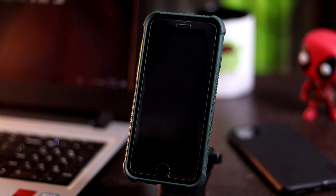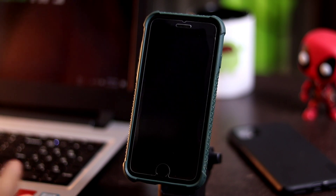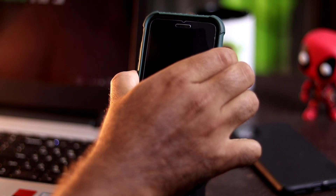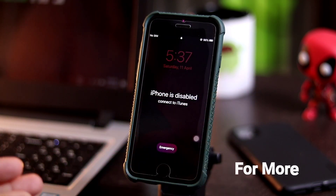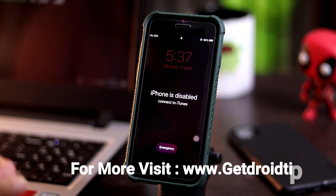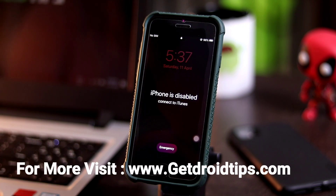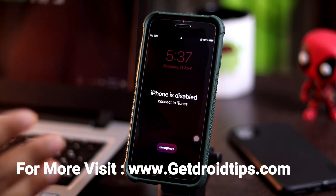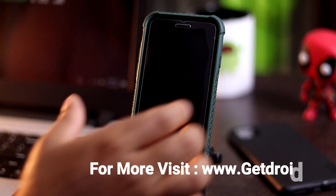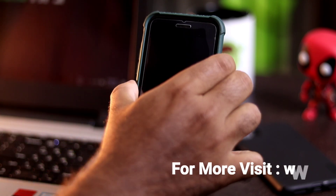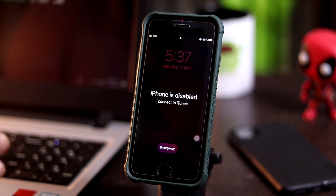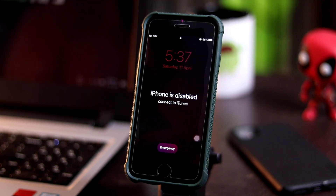Hello guys, welcome back to Goodtronaut Tips. In this video I would like to talk about how to completely fix — how to unlock — if your iPhone is completely disabled. This is how it looks when your iPhone is completely disabled.